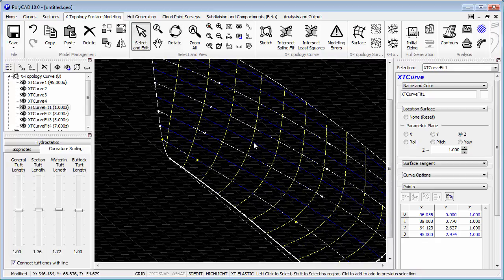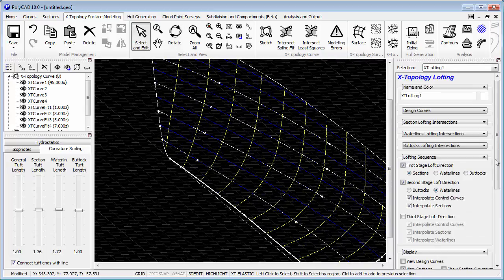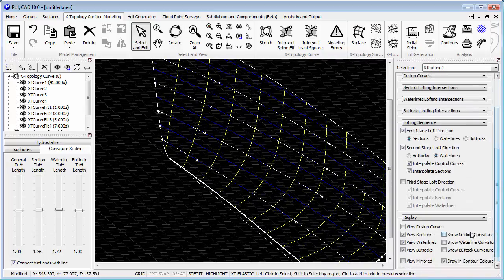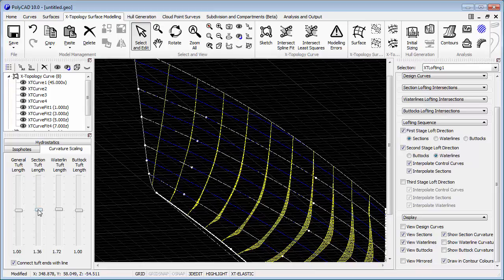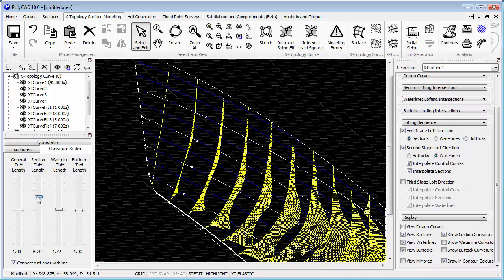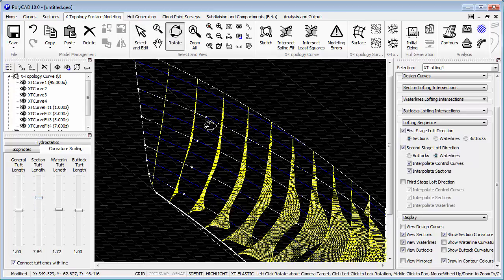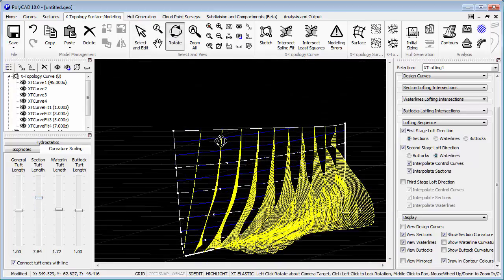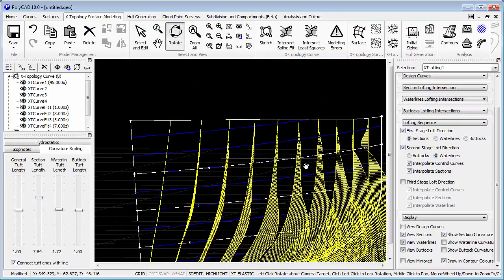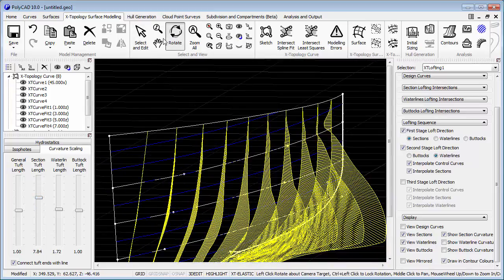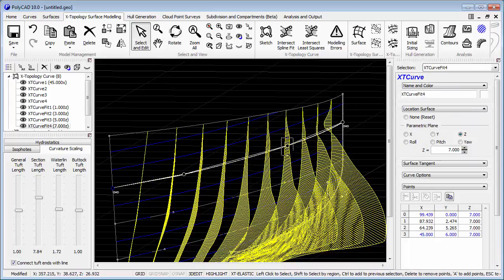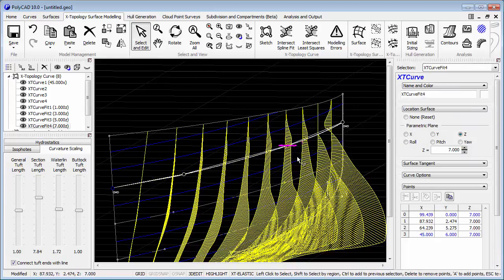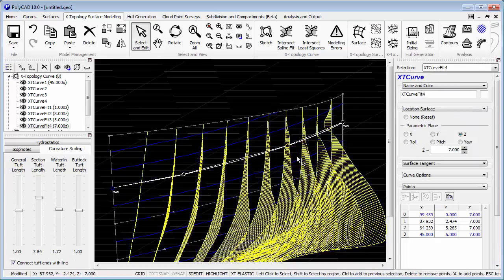The fairing by eye will only allow us to go so far. We can turn on the section curve to see a little bit more detail about what's going on, and this will allow us to refine it to a greater level of detail.